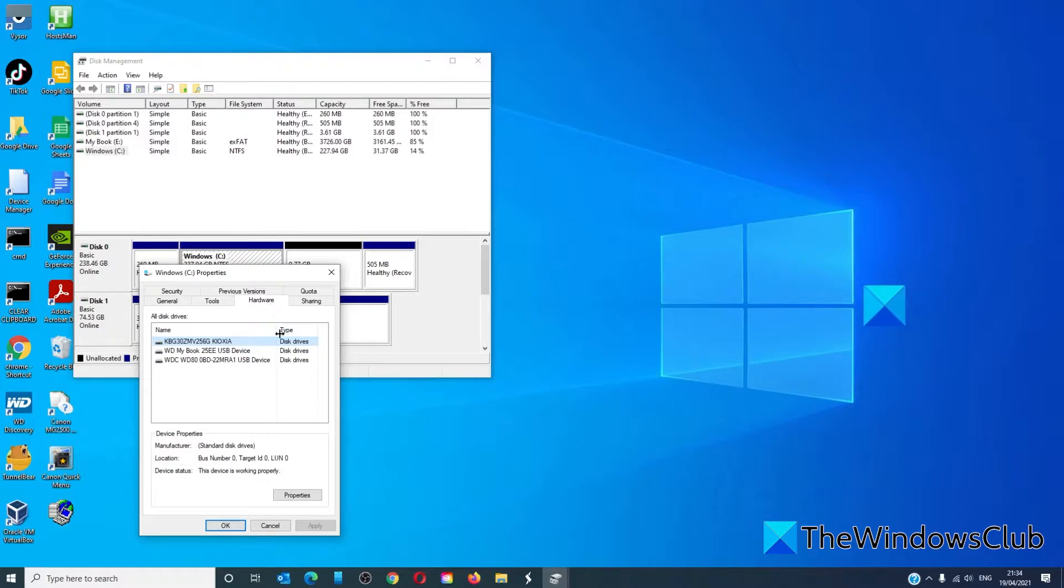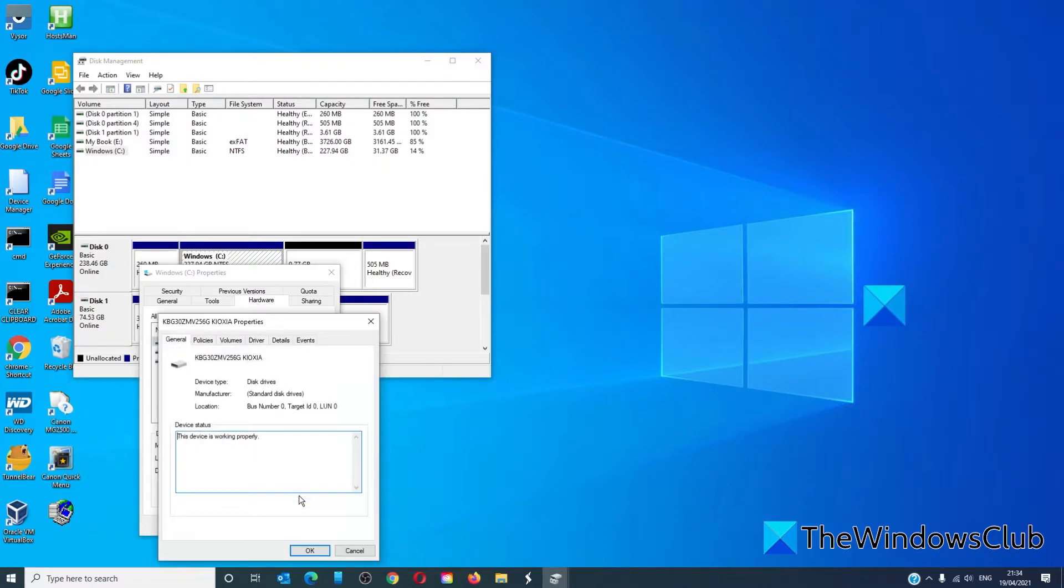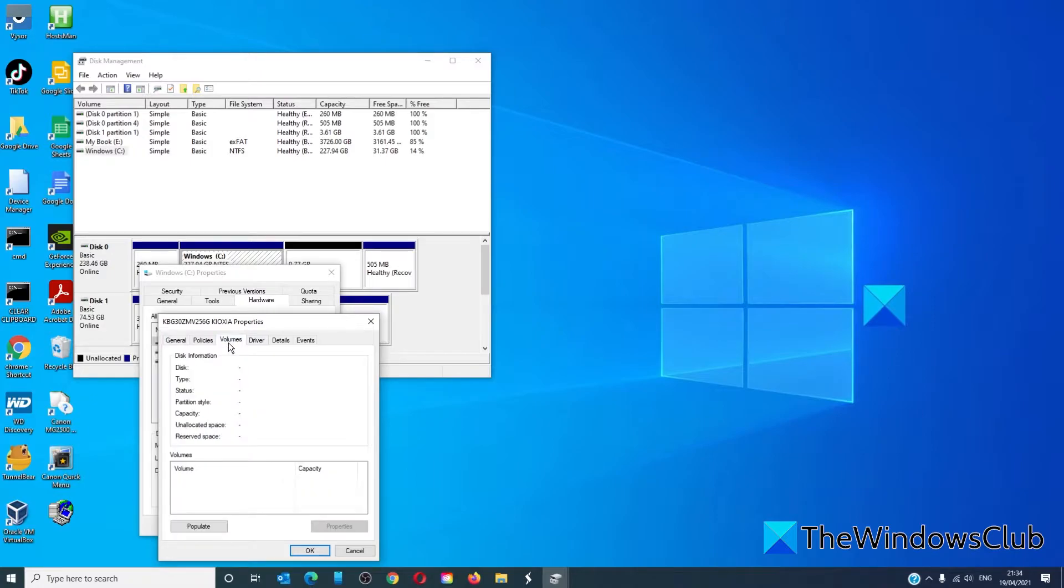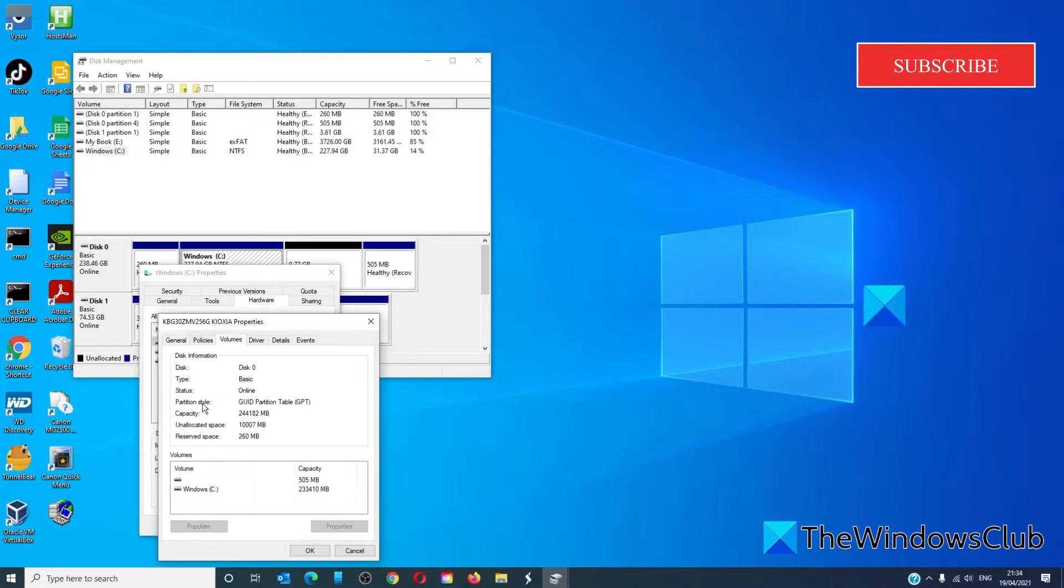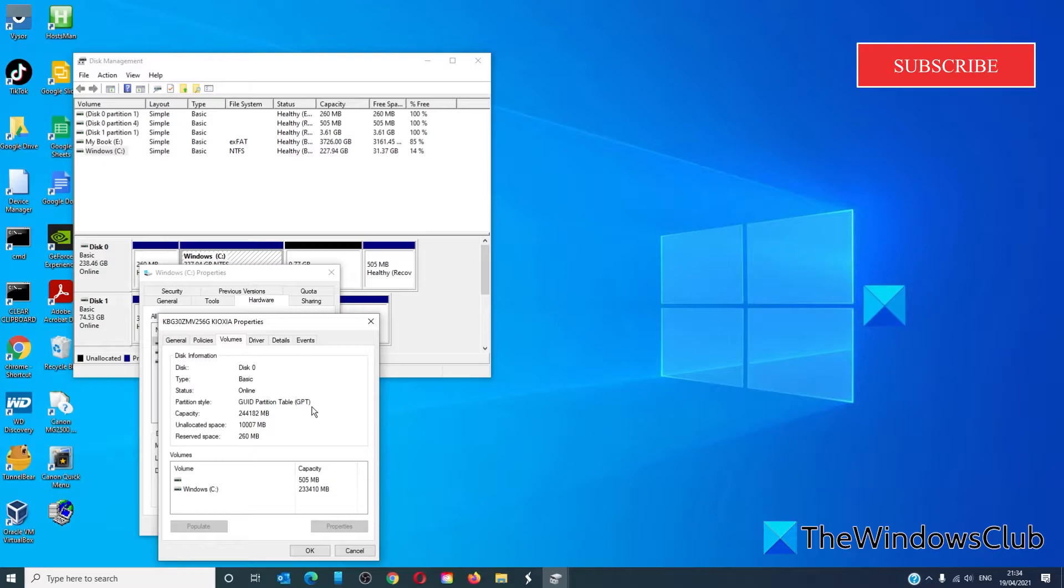Click on the Hardware tab and under Device Properties, click on Properties. Go to Volumes, click on Populate. Under Partition Style, it will tell you whether it's a GPT or MBR.